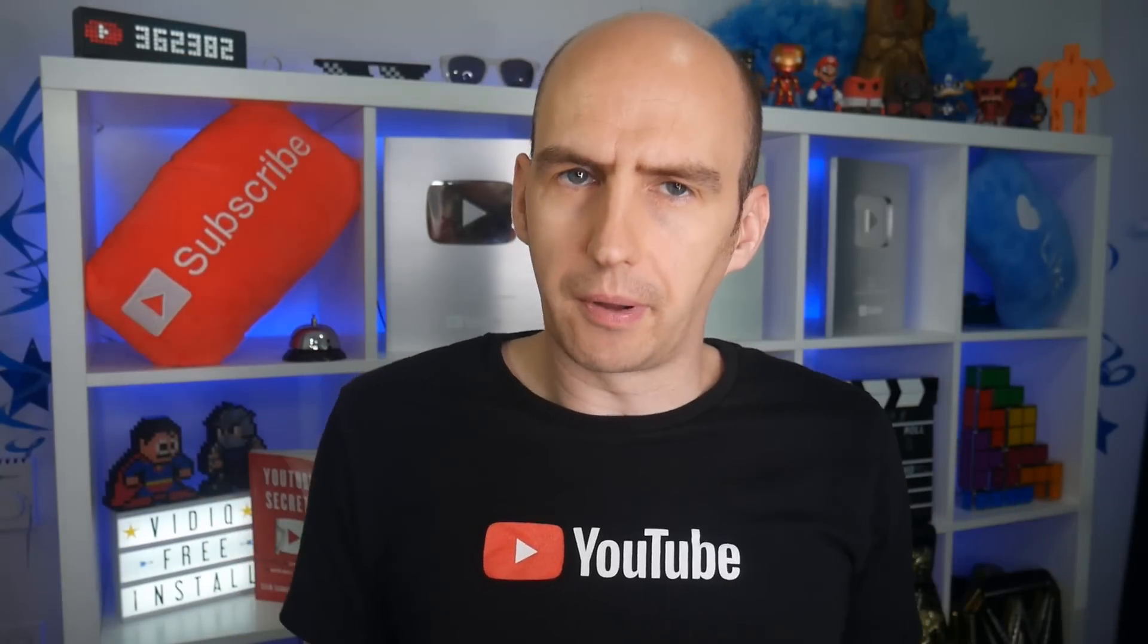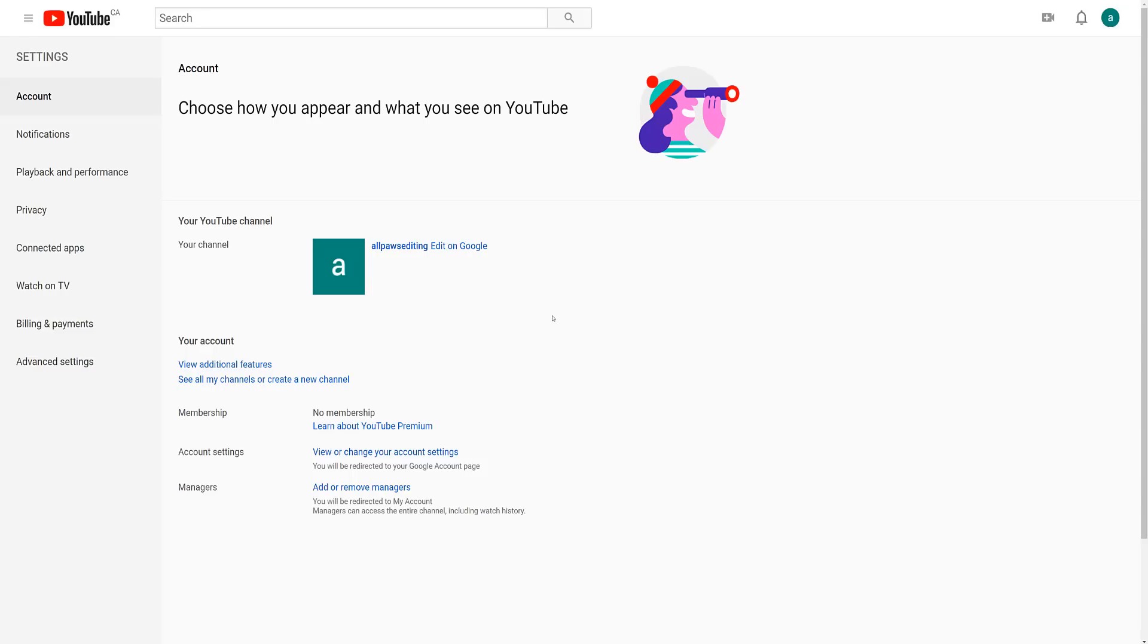But that may not solve your problem because now you have two channels, your personal YouTube channel and this brand account channel. The idea is that you merge the two together. To do this, go back to the account settings page and this time click on advanced settings.